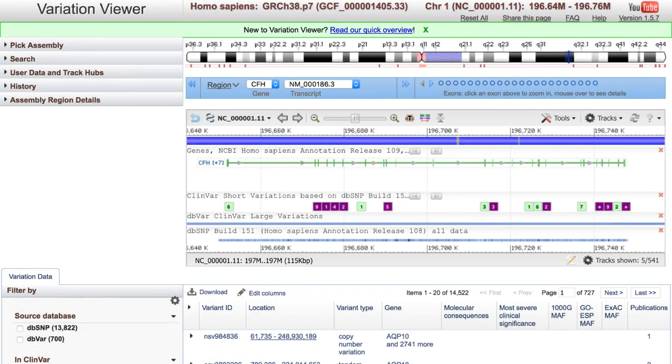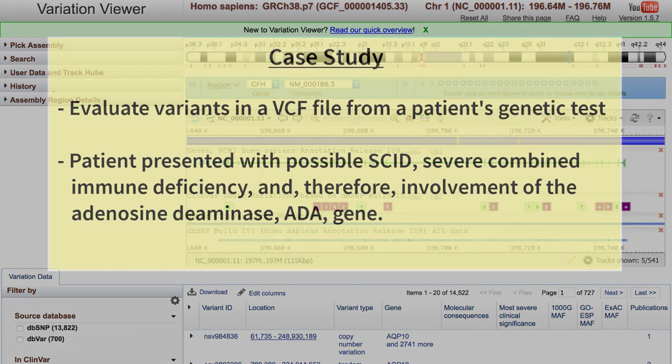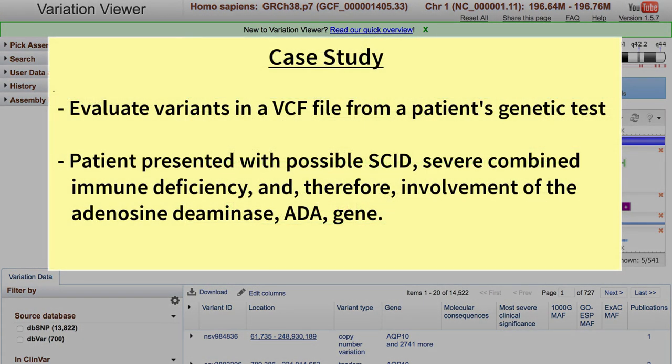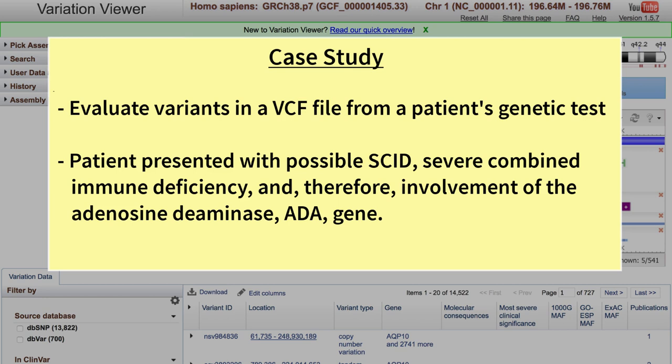This video highlights NCBI's Variation Viewer and demonstrates how a medical practitioner or researcher can use the viewer to interpret clinically relevant variants. We will evaluate and prioritize three variants in a VCF file from a fictitious patient's genetic test results. Our patient presented with a phenotype suggestive of SCID, Severe Combined Immune Deficiency, so the adenosine deaminase or ADA gene might be involved.